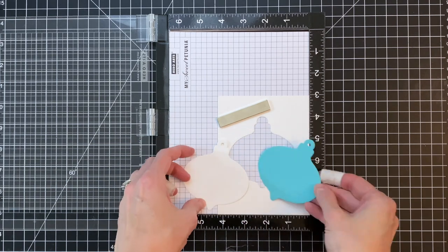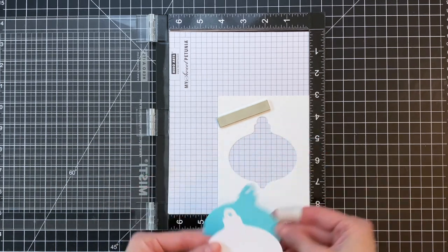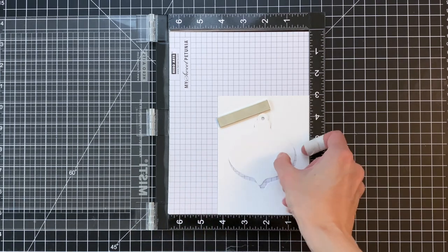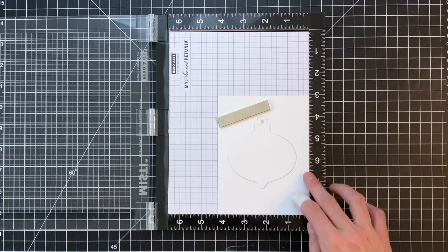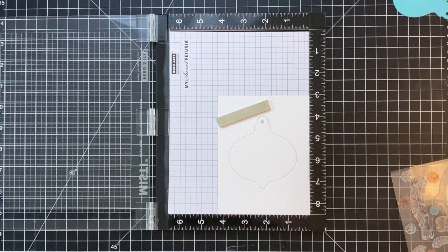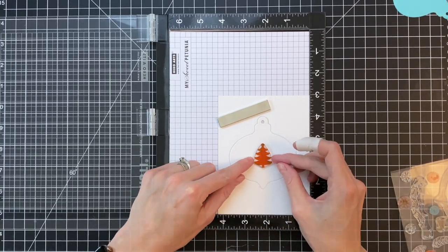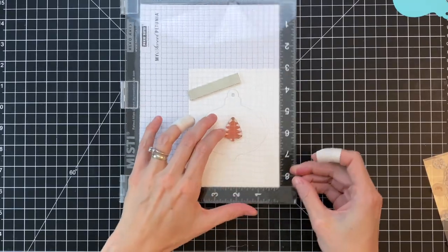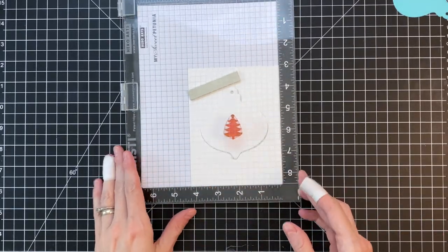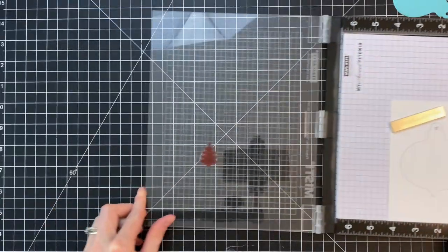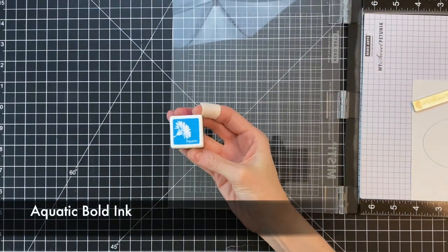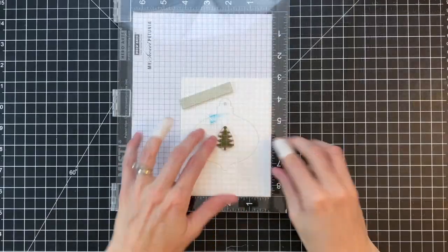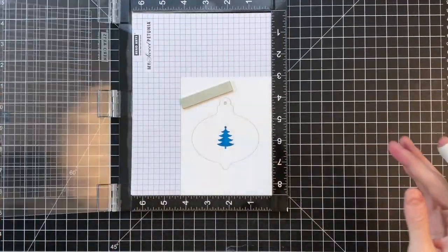Now I'm going to move on to my stamping. I've already gone ahead and positioned that white panel in my Misti. I've got it nestled right in the corner of my Misti so if it gets out of place I can always pop it right back in. I then popped in my ornament inside the negative and I centered this tree from the stamp set. Then I'll pick it up with my Misti and I'm going to start with a really pretty blue color. This is aquatic. Just ink up that tree and stamp it.